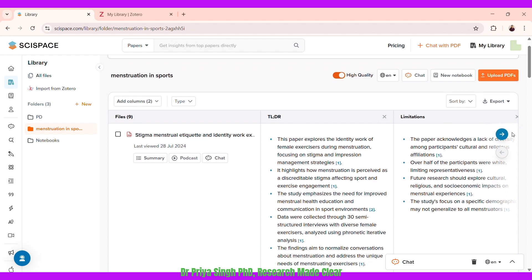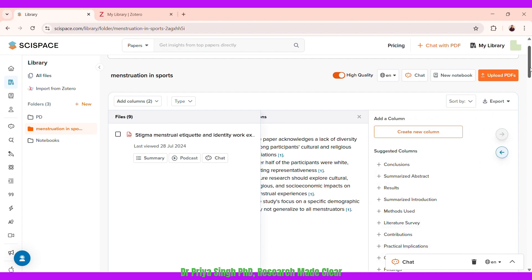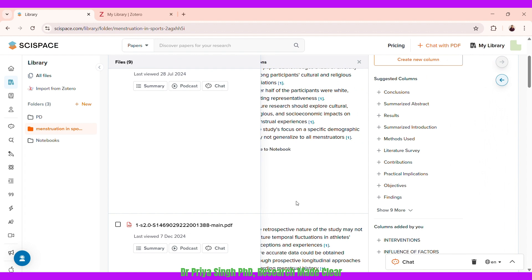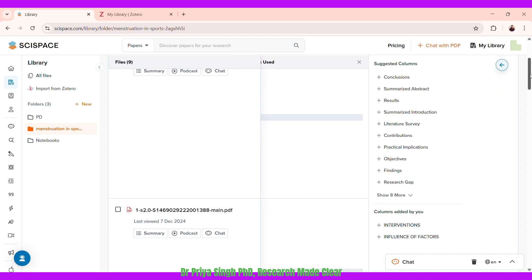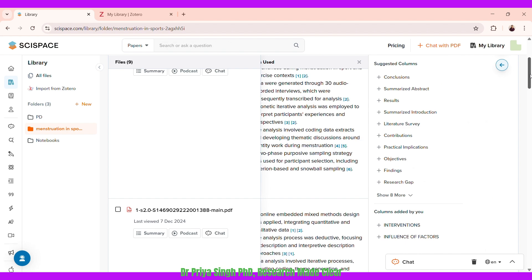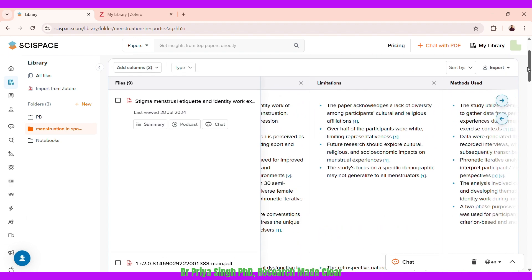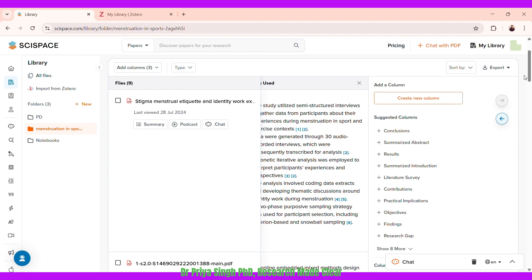To explore these papers, you can see it has many column features — I don't need to read through each paper entirely. It gives me a summary and has options to add further sections. Depending on what information you want to extract, you can add columns. For example, I can add a column for the methods used in these studies, and I get that column showing the methods used in each uploaded research paper.